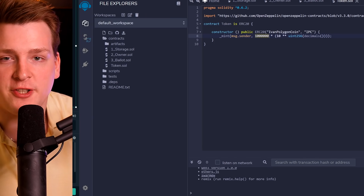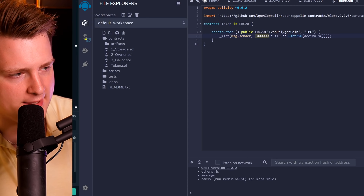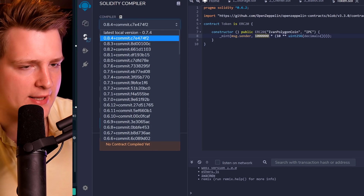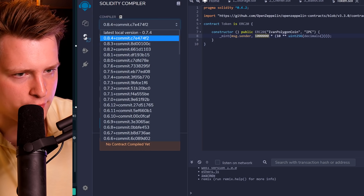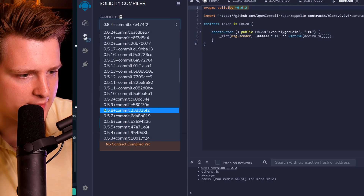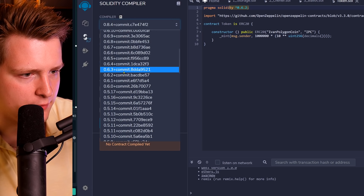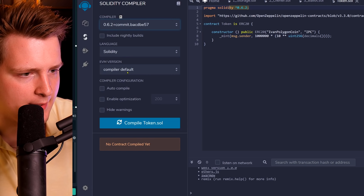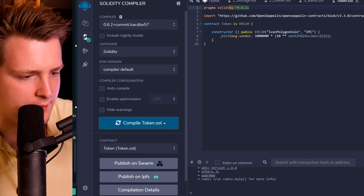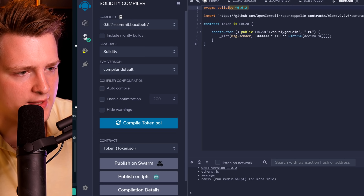The next step is to actually deploy it to the network, but first we need to compile it. Click the compile tab, select the compiler version matching what you wrote — let's select 0.6.2. Click Compile Token, and as you can see, it's done — successful.